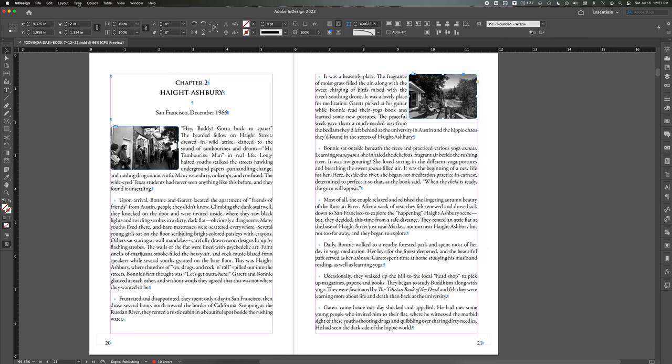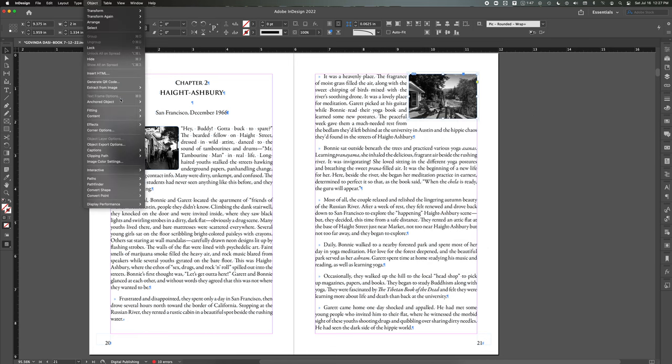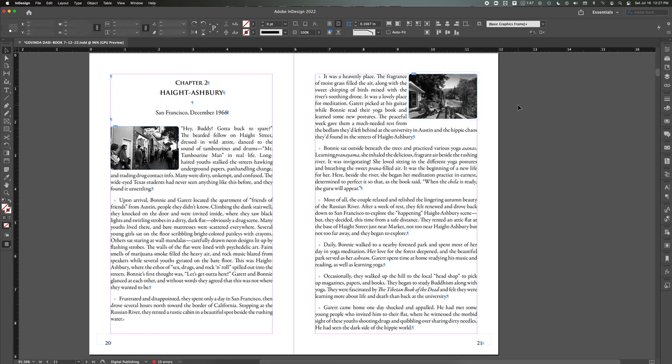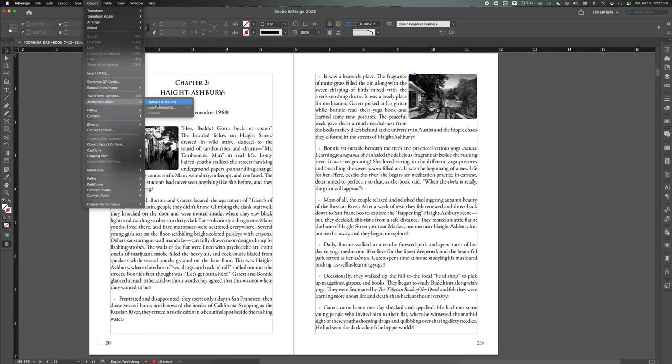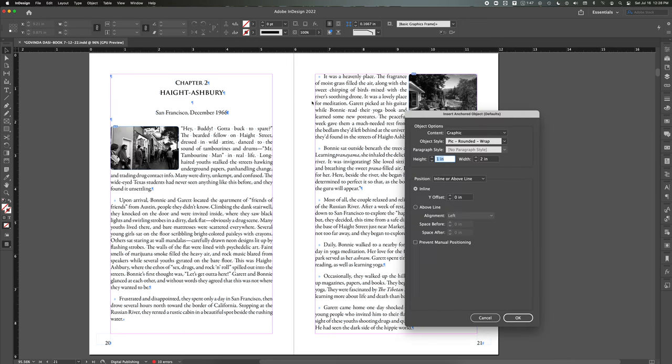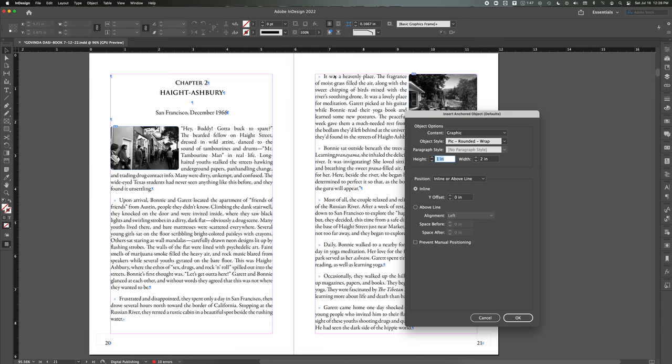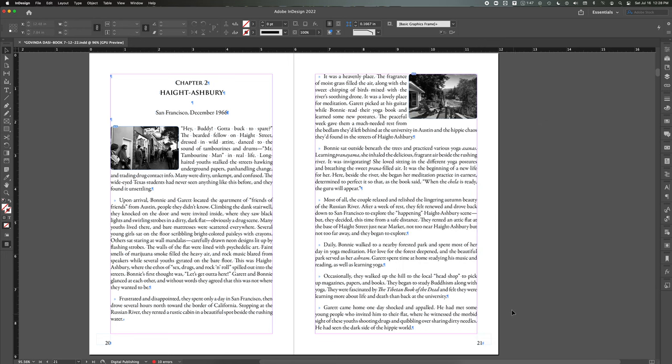The only way to do it is to go to Object, Anchored Object, Insert. But you can't have anything selected to go to this. So I have to deselect everything, then go to Object, Anchored Object, Insert. This will ask me what I want it to be. I have a graphic, I have a picture style selected already where the corners are rounded and it gives it some text wrap around it so that the text flows around it. Generally I'll do one inch by two inches to kind of get this landscape look. I want it to be inline, which means attached to the text as opposed to something else. And then I'll go ahead and hit OK.